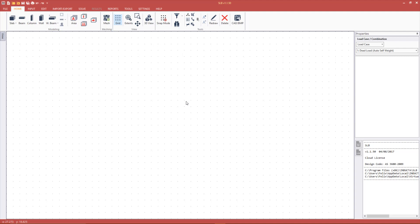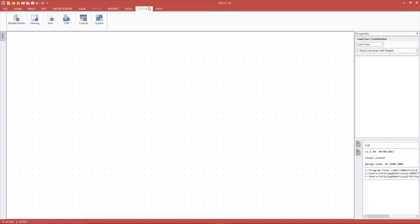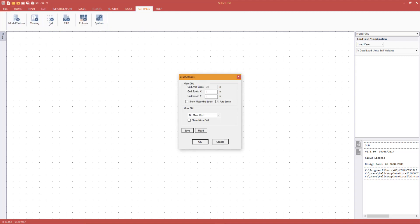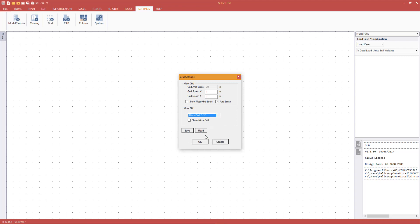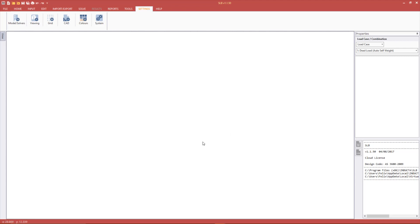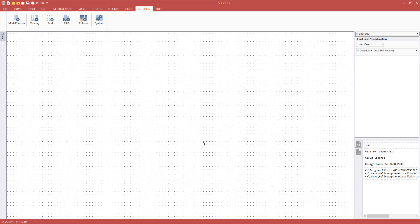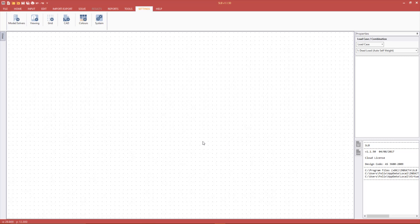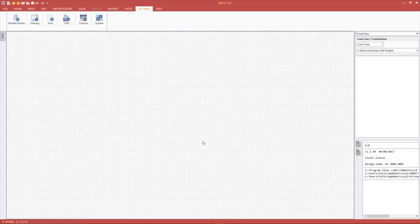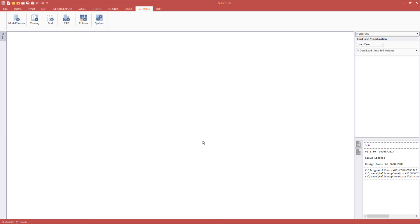Let's set up the grid before importing the image. To do this, go to the settings tab in the main ribbon, then click grid. The default grid size is 1 meter by 1 meter. For drawing over the bitmap, 100mm grid size is sufficient. We can introduce it by setting the minor grid to 1 tenth of the grid size and setting to show the minor grid on. Press OK to go back to the SLB main screen. If we zoom in and out using the middle mouse wheel, we can see that the new grid size has been set.